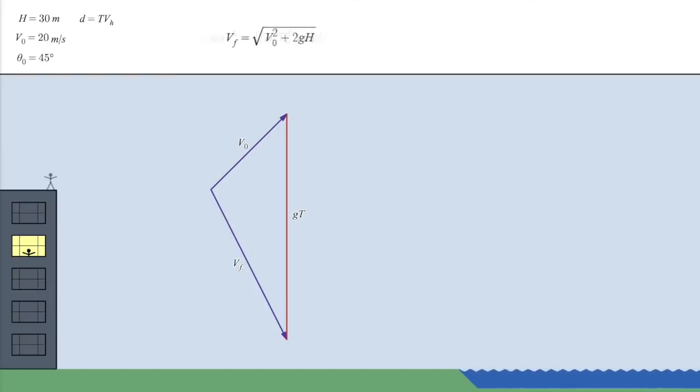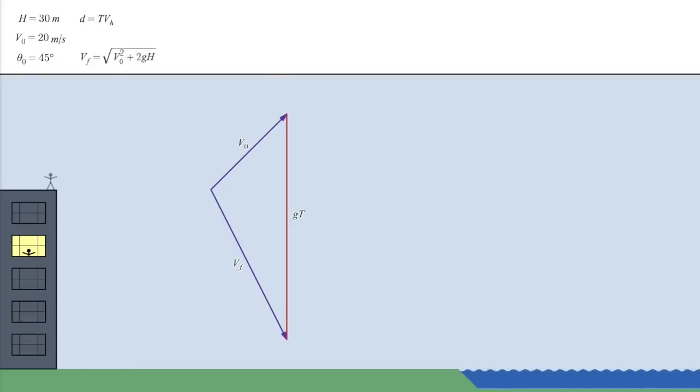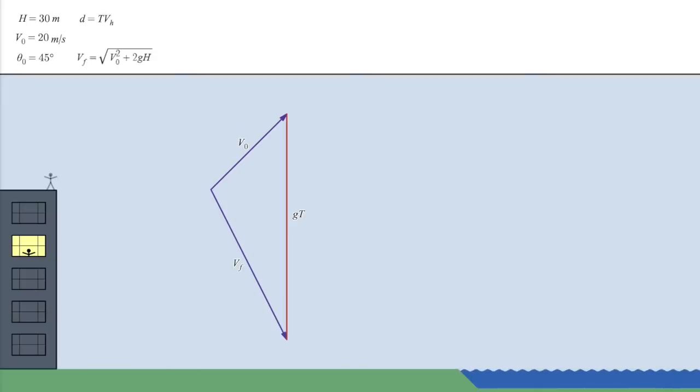So, for the purposes of finding the best launch angle, we can treat the magnitudes of the initial velocity and the final velocity as constants. We know a lot about this velocity triangle, but what does it have to do with maximizing the distance?